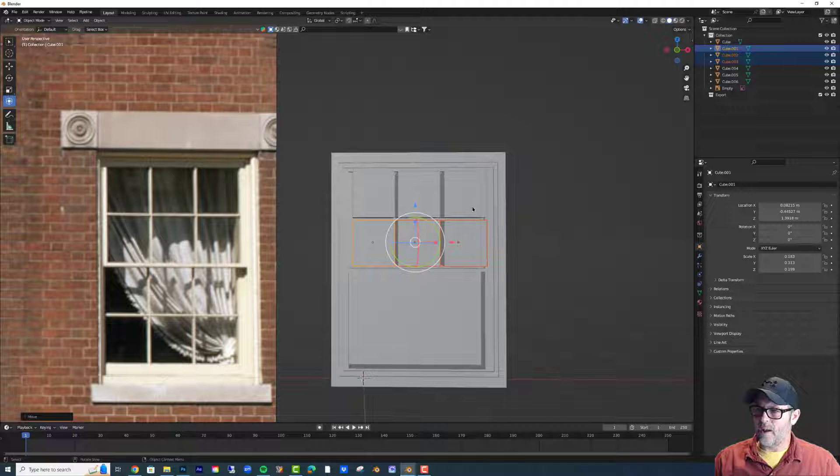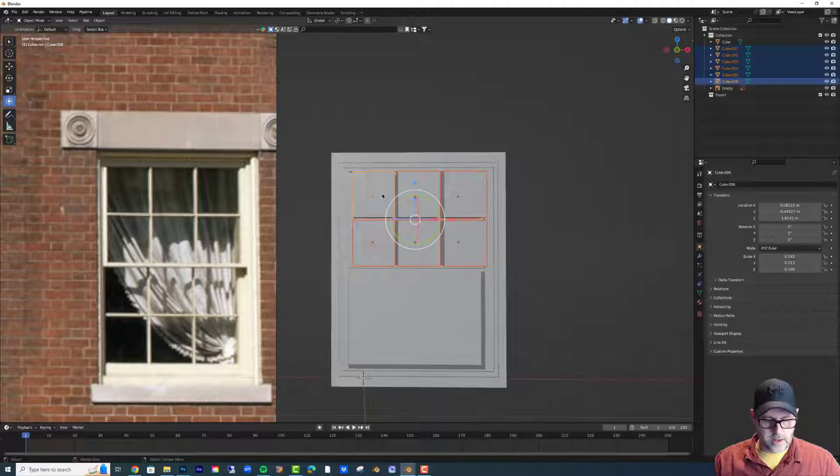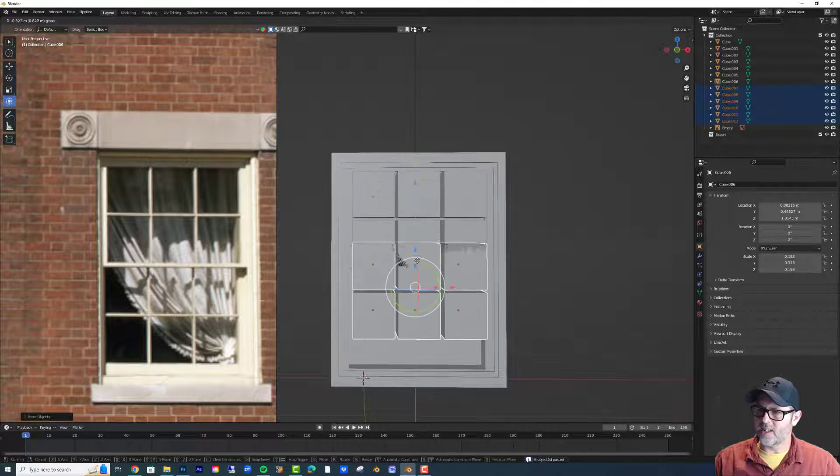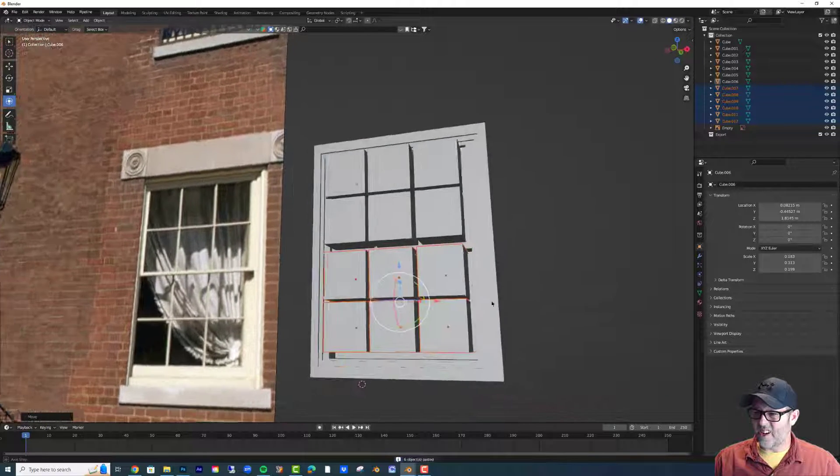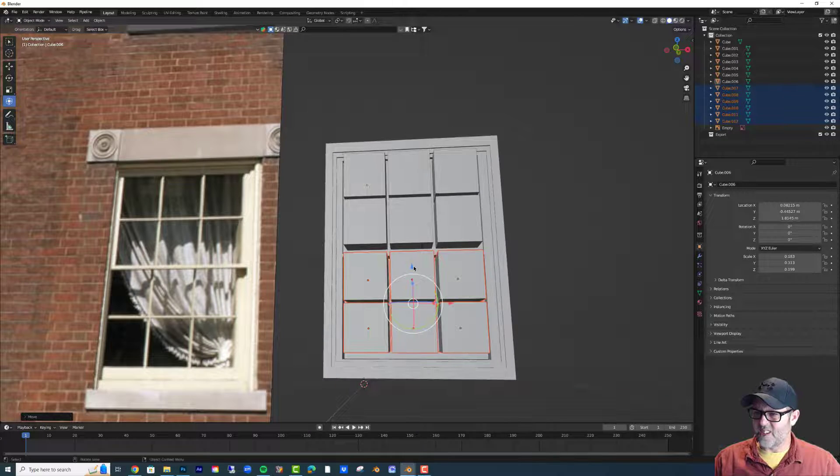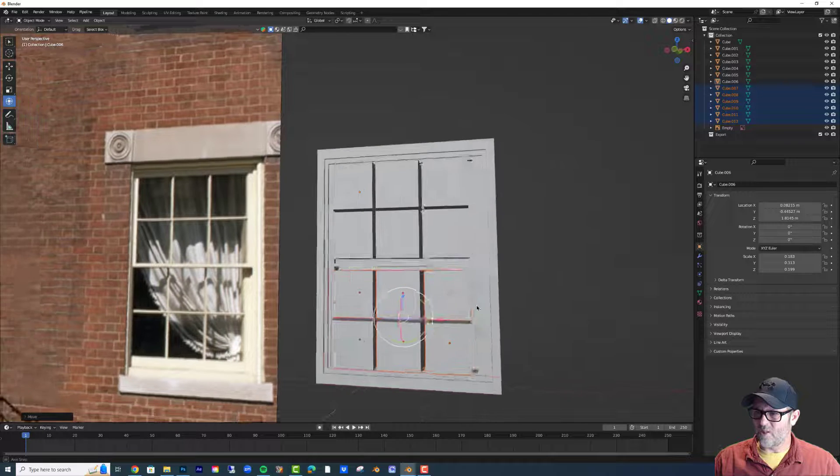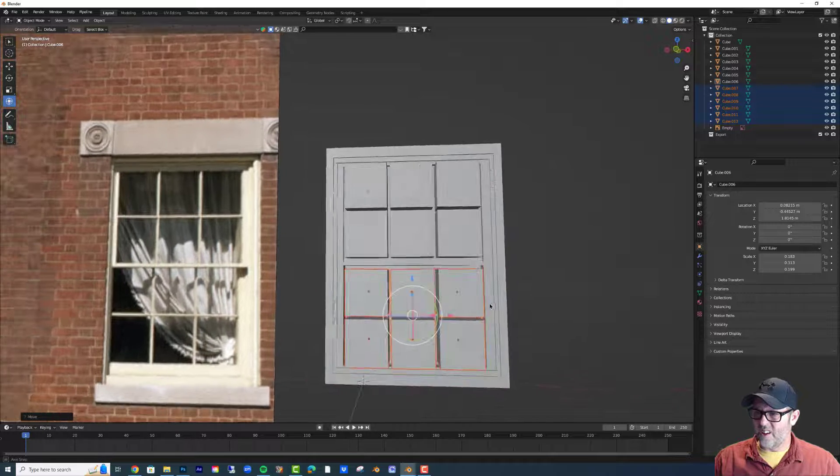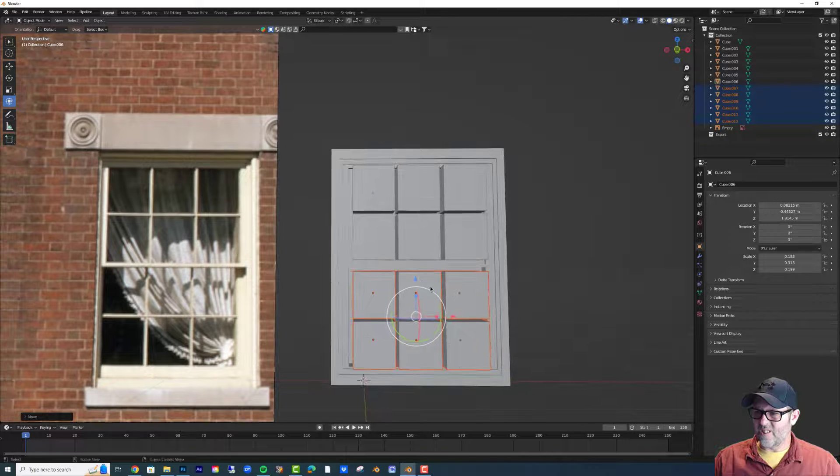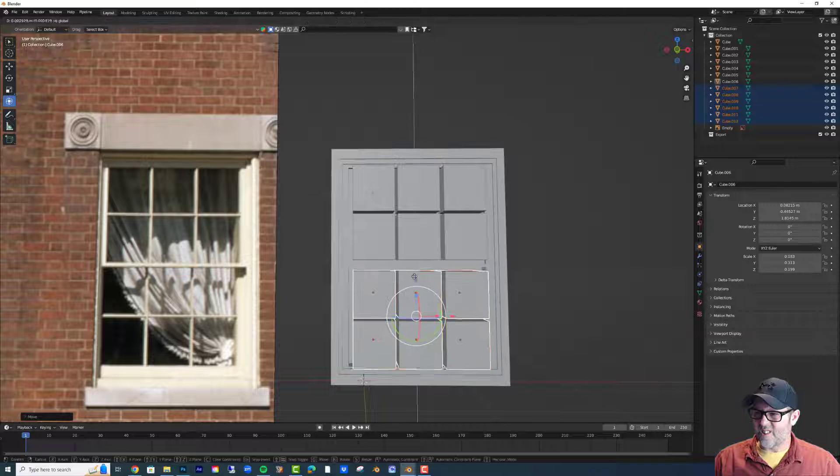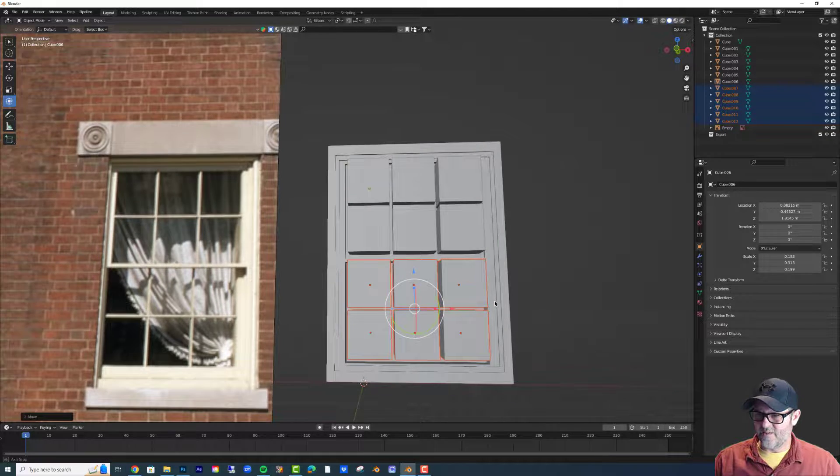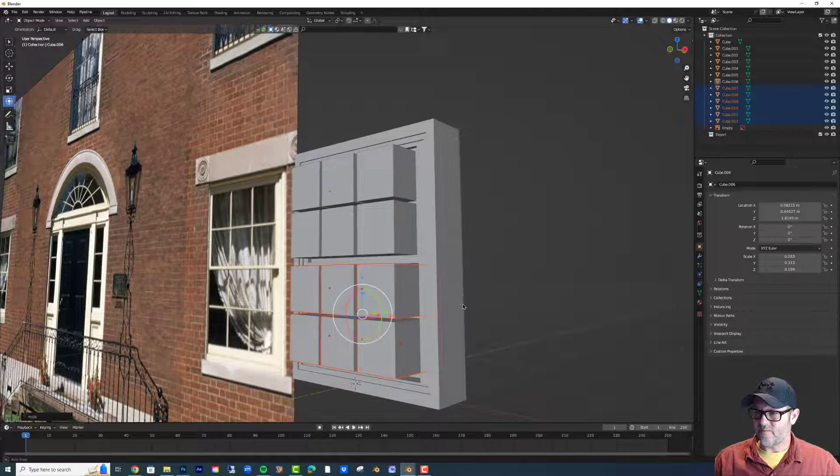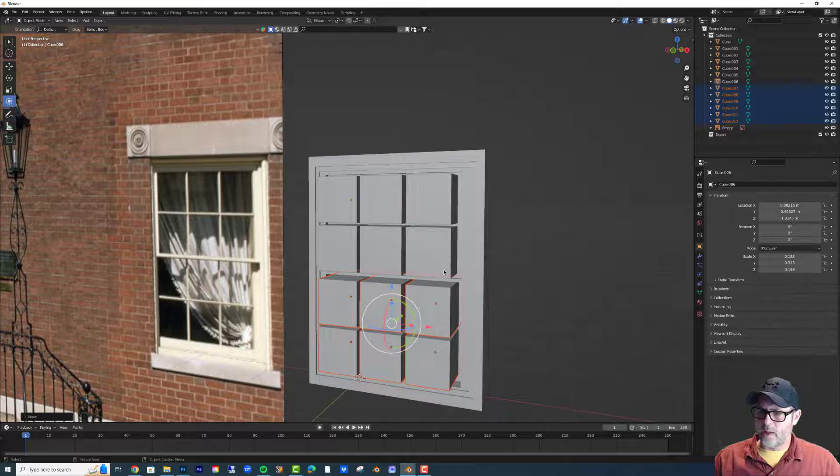All right, so now I'm going to shift select them all again. Copy and paste one last time. This is destructive editing because I'm going to get rid of all of these afterwards. That looks all right, but let's go right up to the top there. Cool. So I have them.